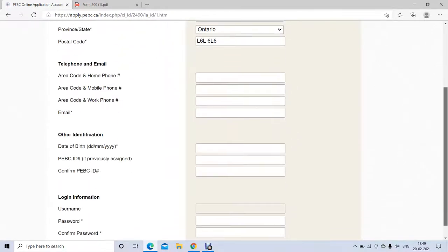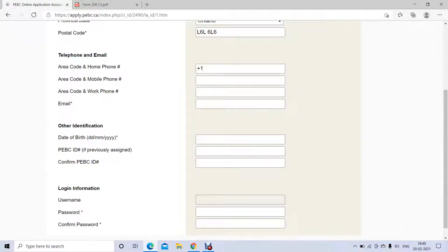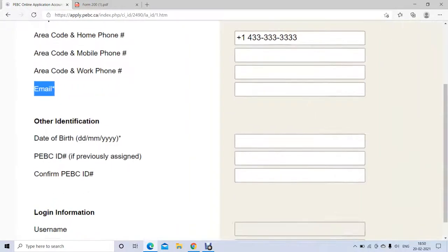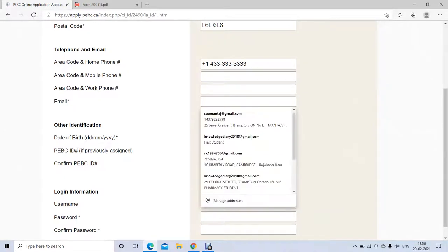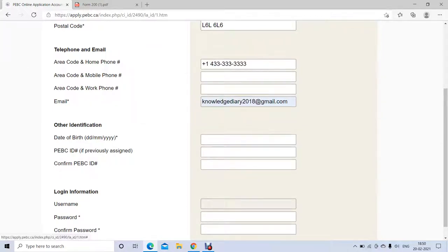Then you need to provide your telephone number and email. Email is mandatory; telephone is optional. Before providing a telephone number, always mention your area code — for example, plus 1 for Canada or plus 91 for India. They don't usually contact you by phone — they always contact you by email. Your email ID is also going to be your username.